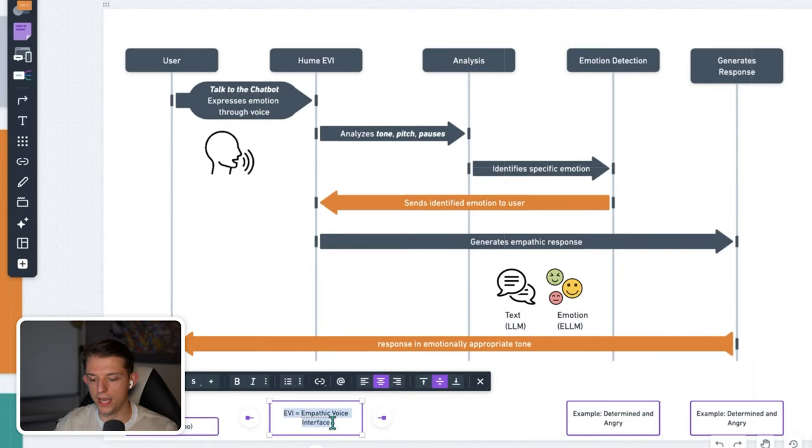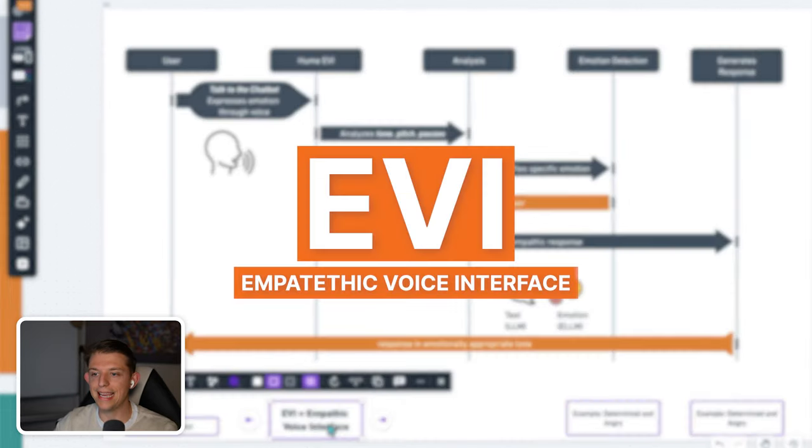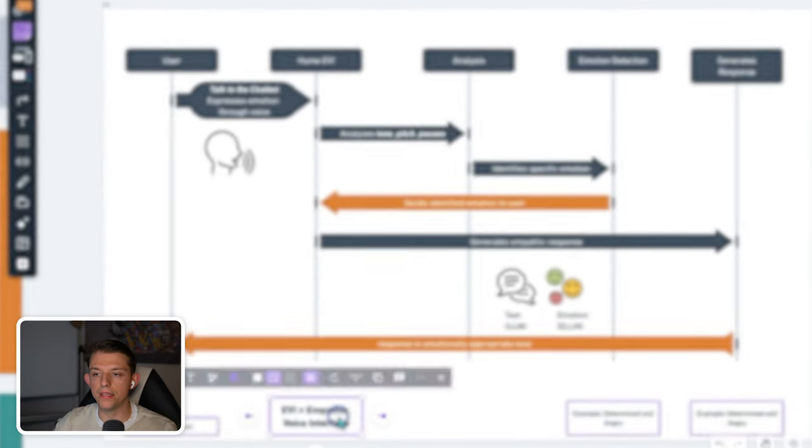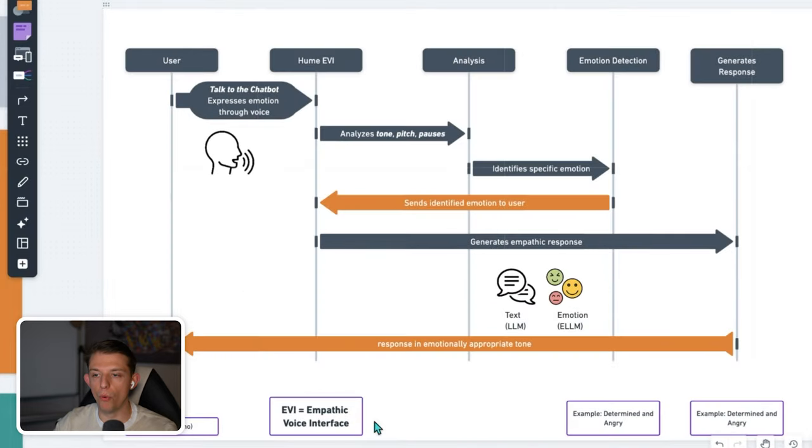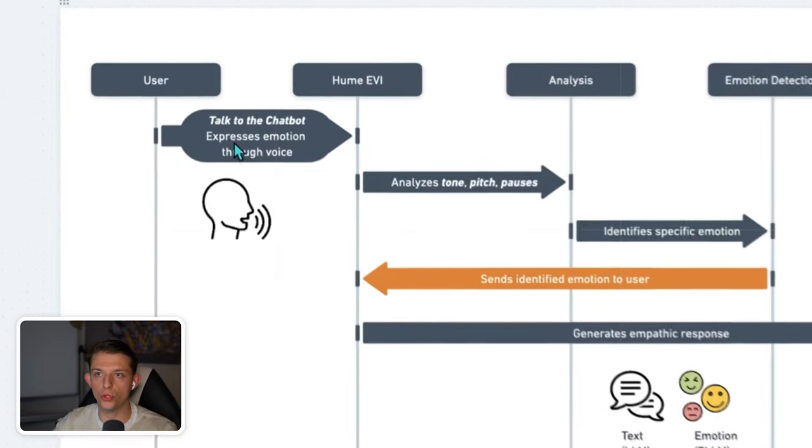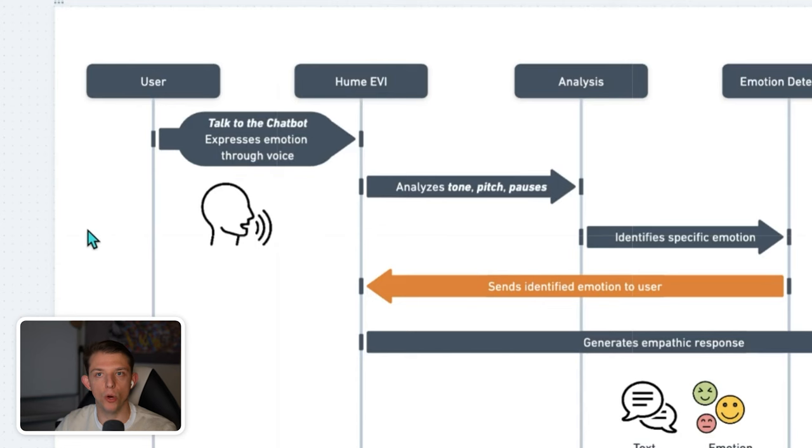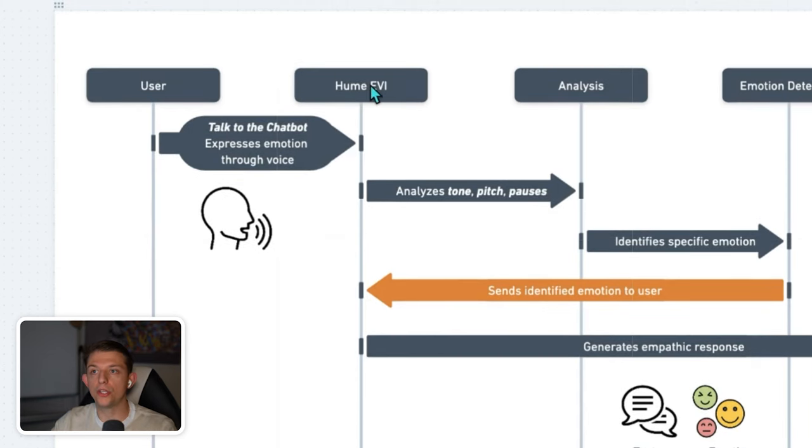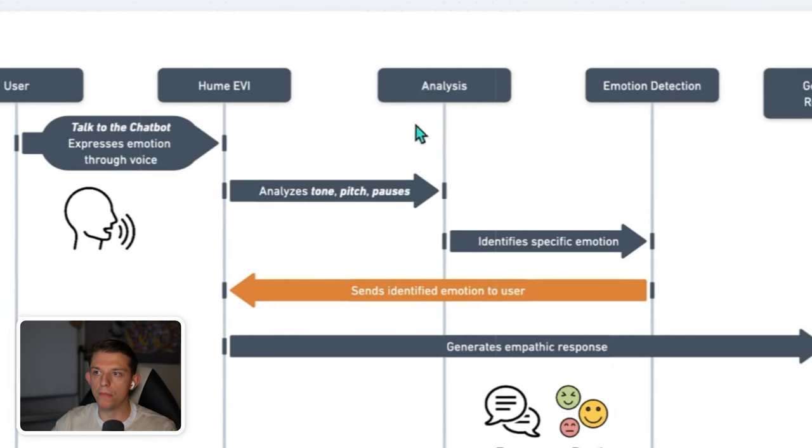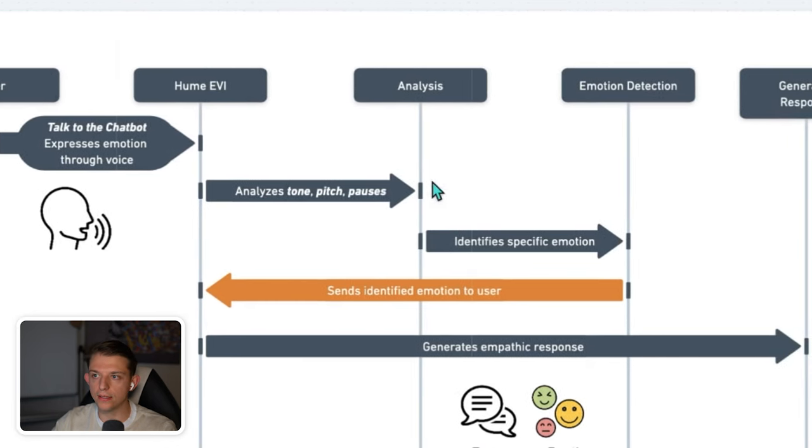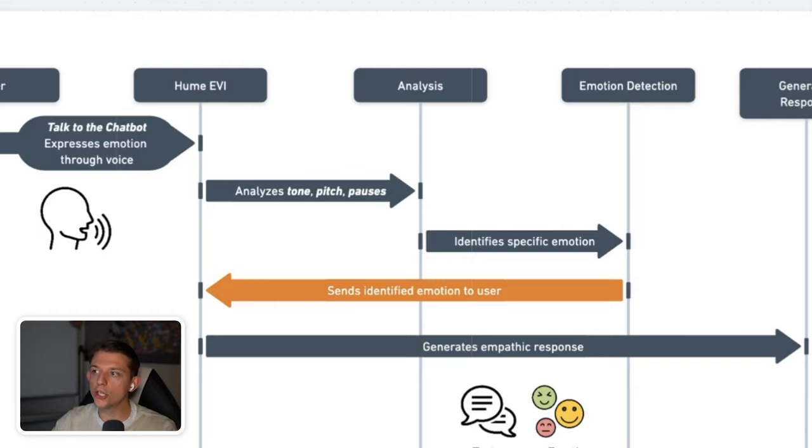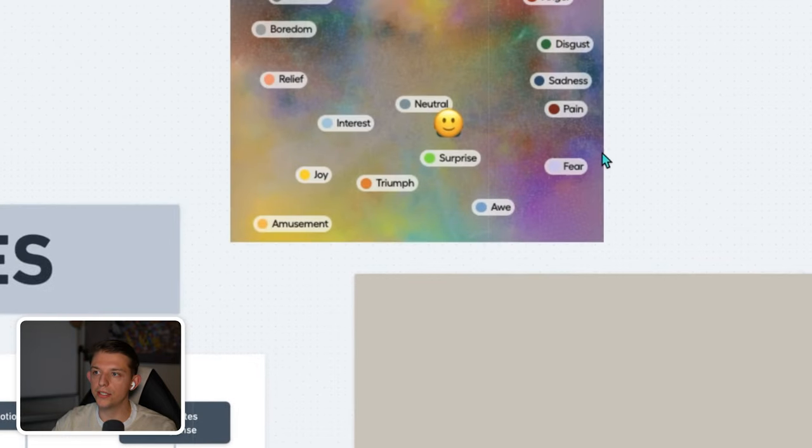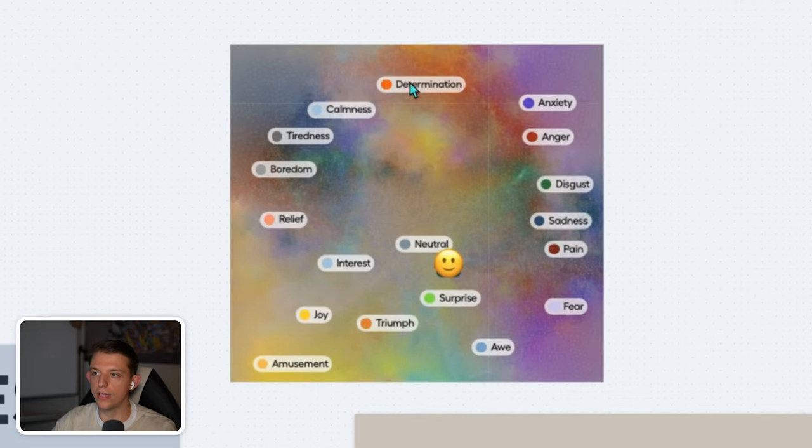Let's just get straight into this. They're calling this type of device an EVI, or an empathetic voice interface. This empathetic voice interface allows you to talk to the chatbot, and just by talking, you're going to express emotions. You have emotions when you speak, every time you speak, and it's going to analyze the tone, pitch, and pauses, and it will come up with an analysis, and it will identify the specific emotion that you are using. And it will actually send that emotion back to you. This is what it looks like.